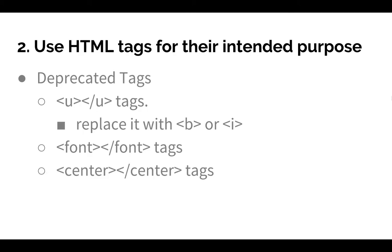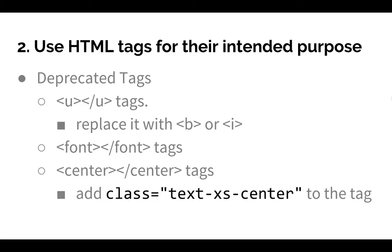The center tag is also deprecated. Instead, to center an element, add class equals text-xs-center to the tag.